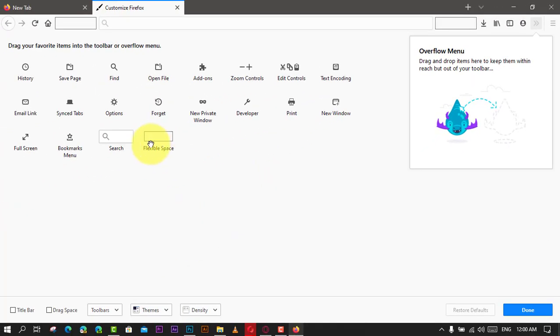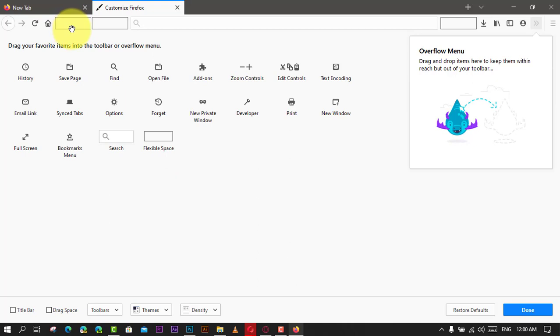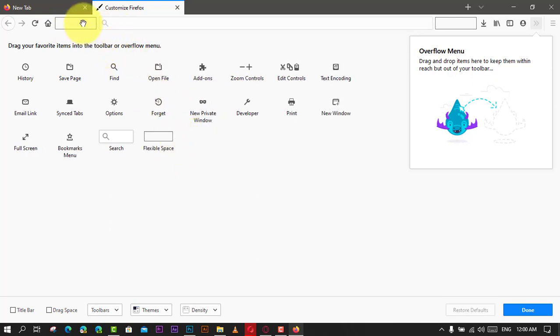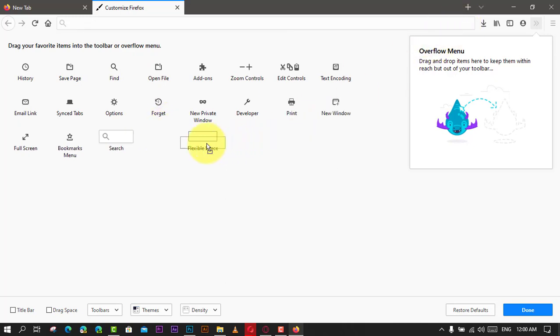Next, flexible space is represented as a rectangle. Simply drag and drop a rectangle in or out of the toolbar to add or remove empty spaces, then click the Done button. Note that you can add and remove virtually any items that appear in the toolbar, including the search bar, home, history, fullscreen, and many more.